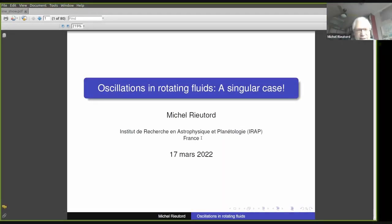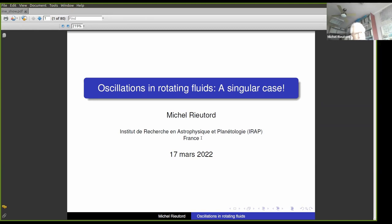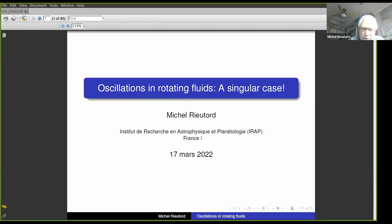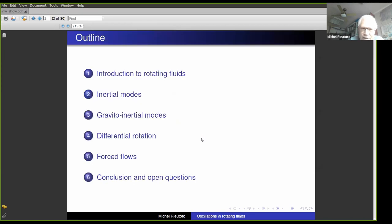Thank you for the invitation. I will try to present a broad view of these funny things which are the oscillations of rotating things. There are very unusual phenomena, and this is the outline of my talk — I will sort of browse the subject. I will try not to be too technical, because it can become very rapidly mathematical, but I will refrain from that.